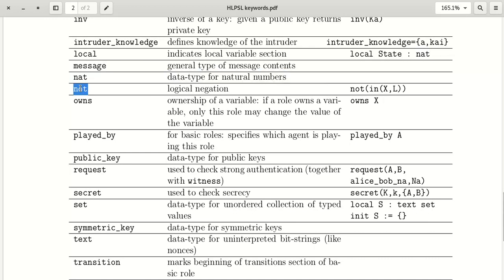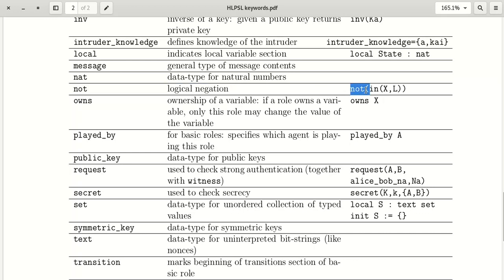The keyword 'not' is logical negation. It checks if an element is not present in a list. For example: not(in(x, l)) checks that x is absent from list L.